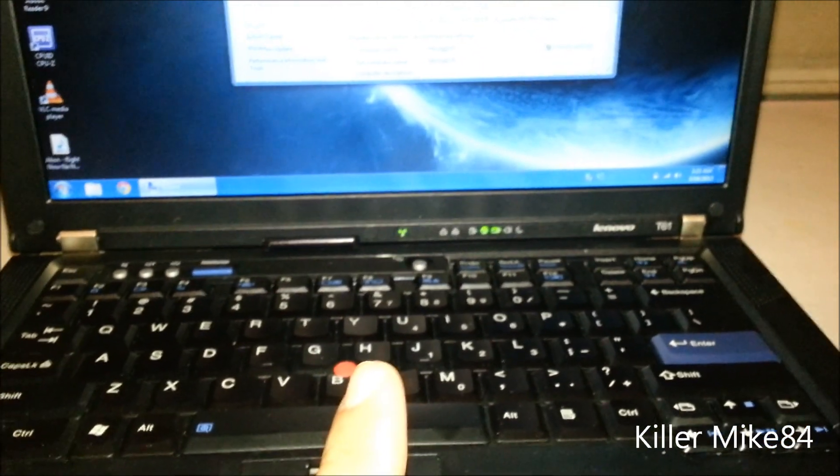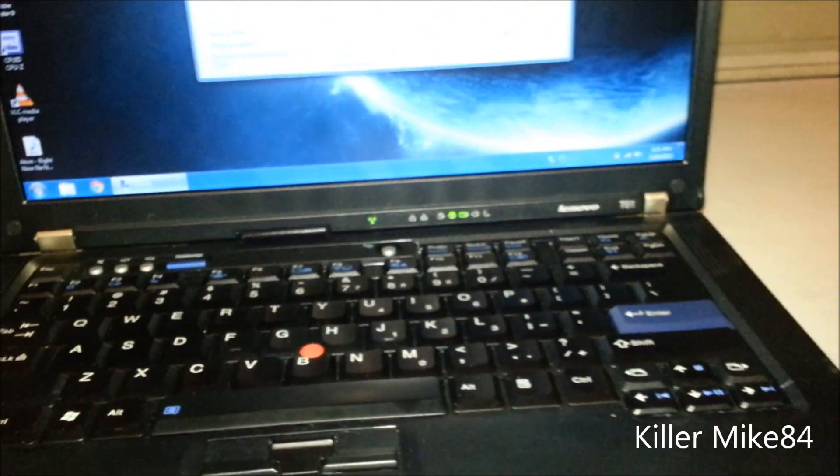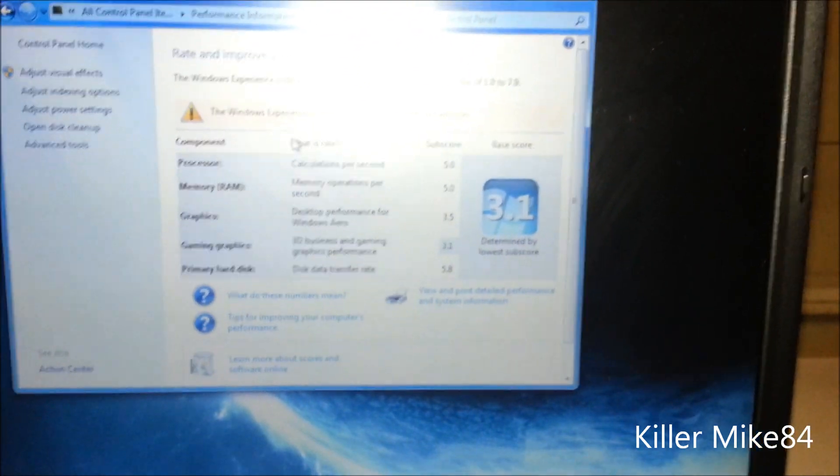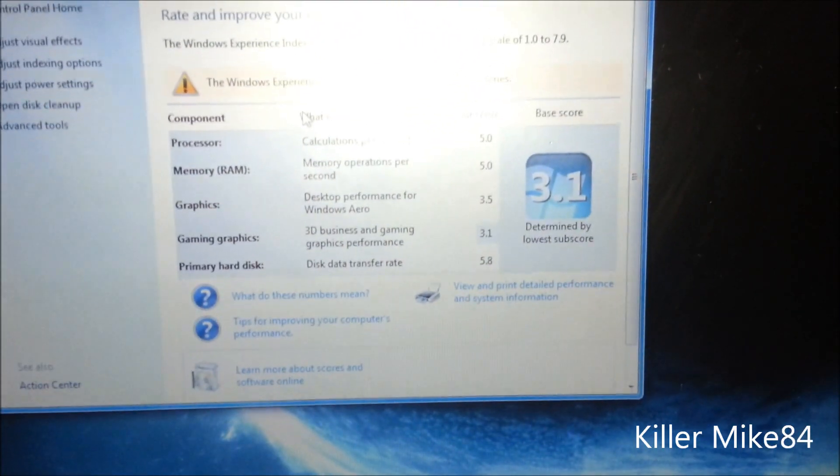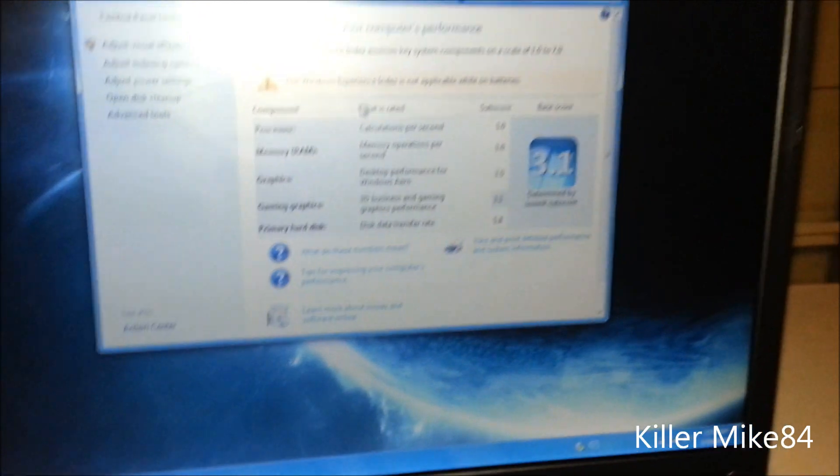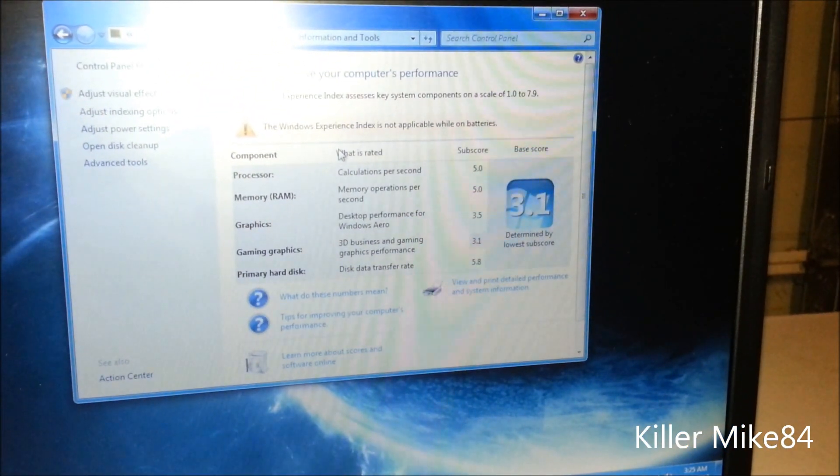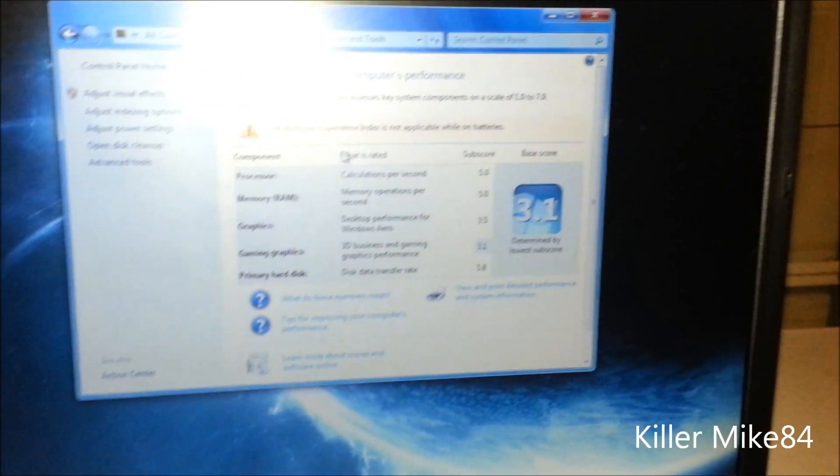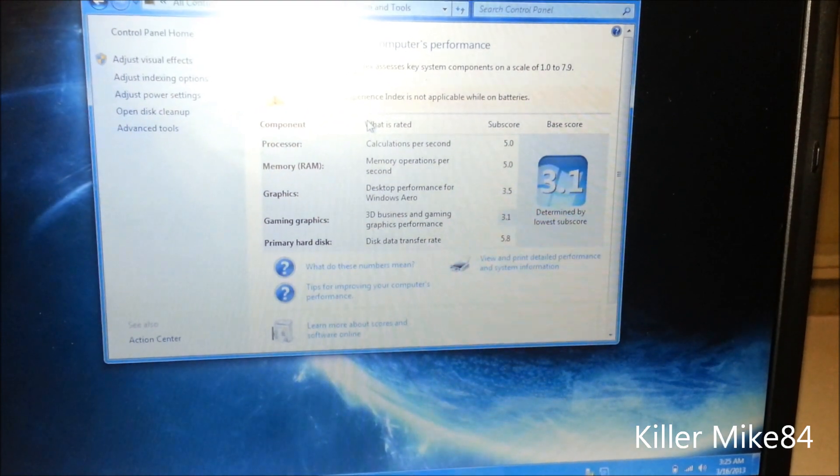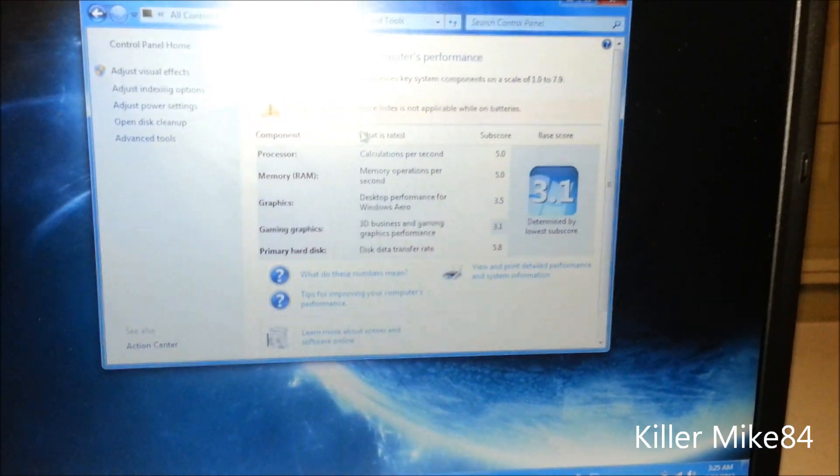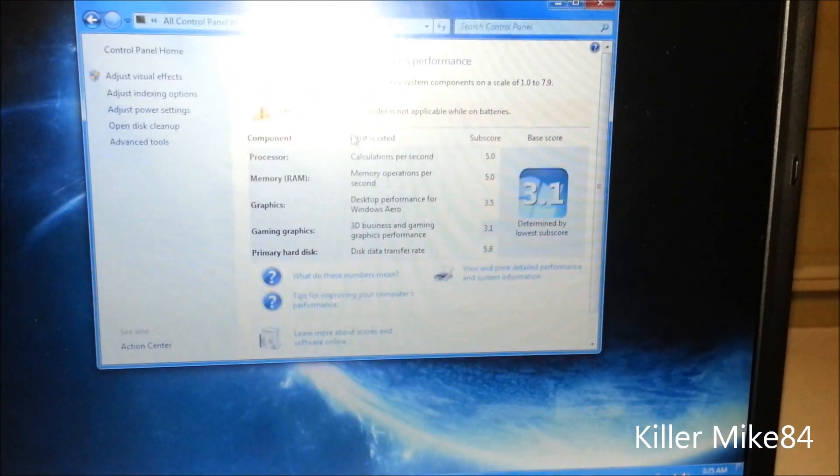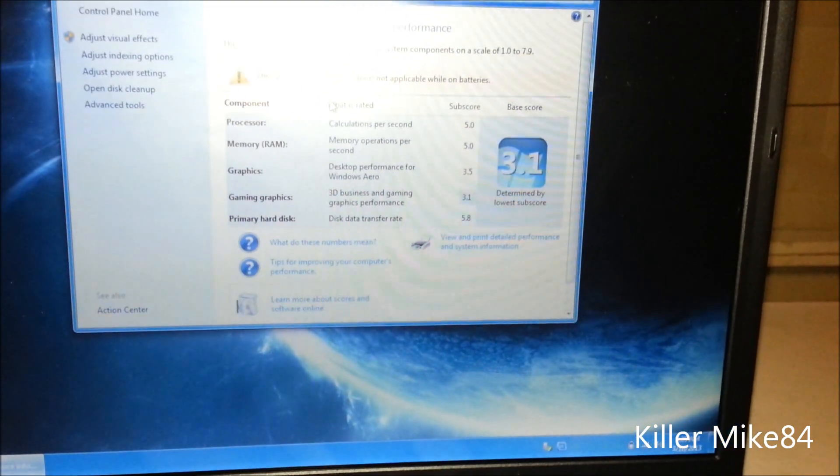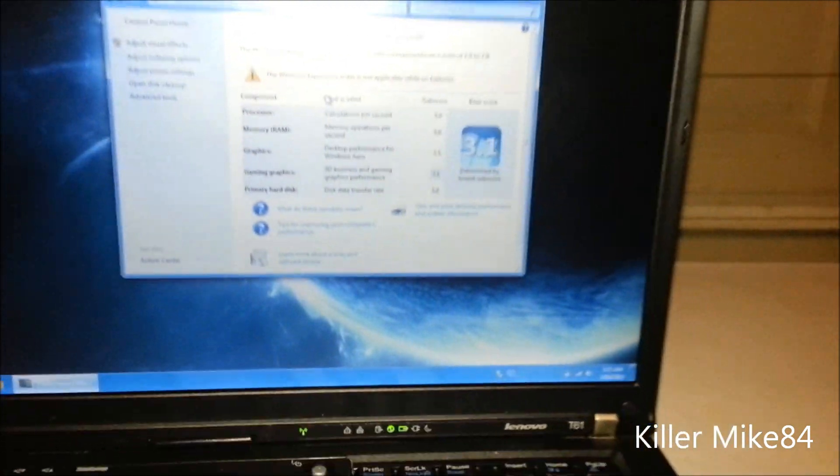Let's check the rating. The battery's not installed yet. Processor is 5.0, RAM is 5.0, that's pretty good. Graphics is pretty okay. Gaming is gonna be terrible. Hardware rating is pretty decent.